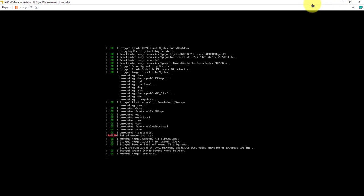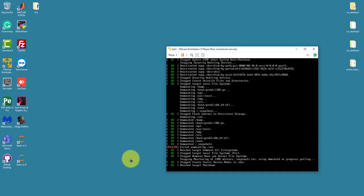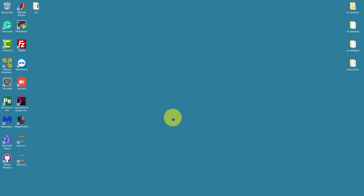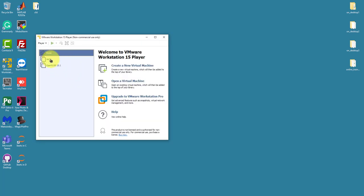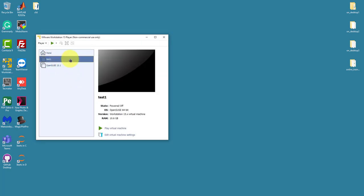The system has now shut down. Remember you can go back and launch the VM again whenever needed. At this point we have all the applications installed. If you have any questions, the links to download the applications are in the video description. Feel free to send me a message. Bye!